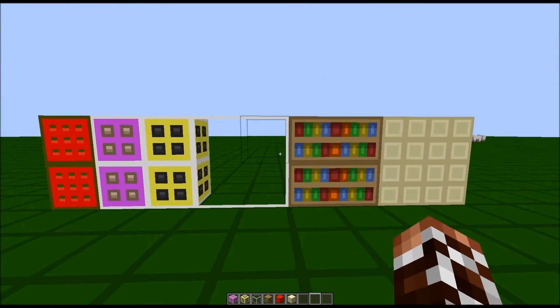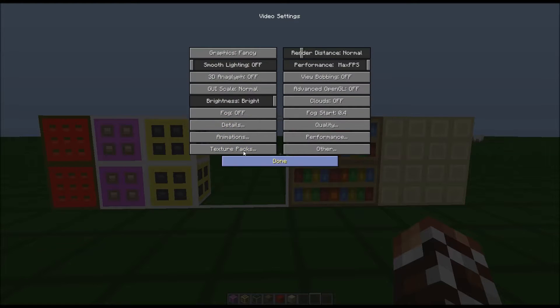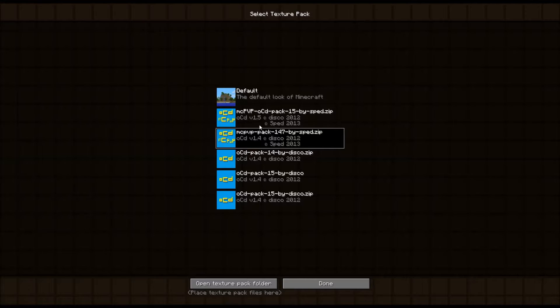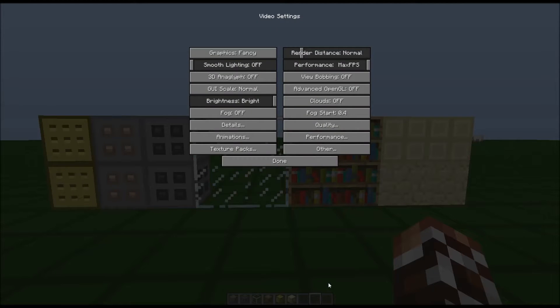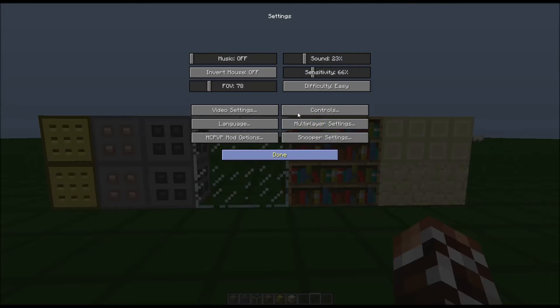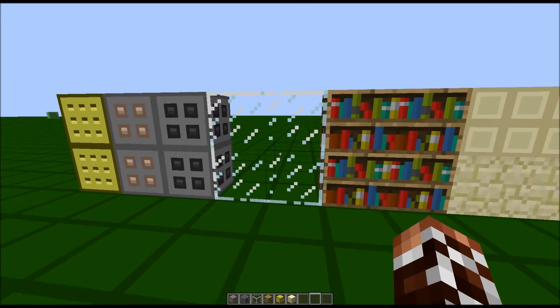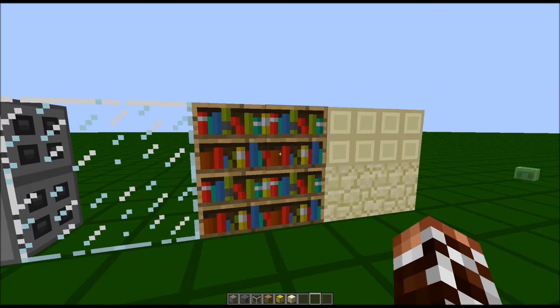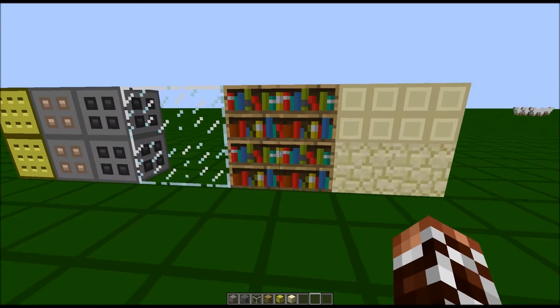If I quickly swap back to the default, you'll see that with connected textures on, these are just default textures.